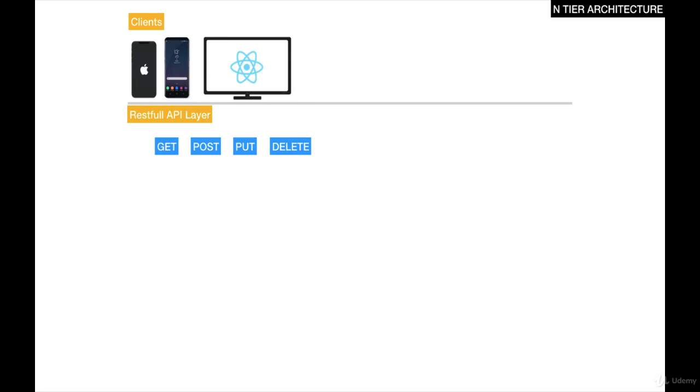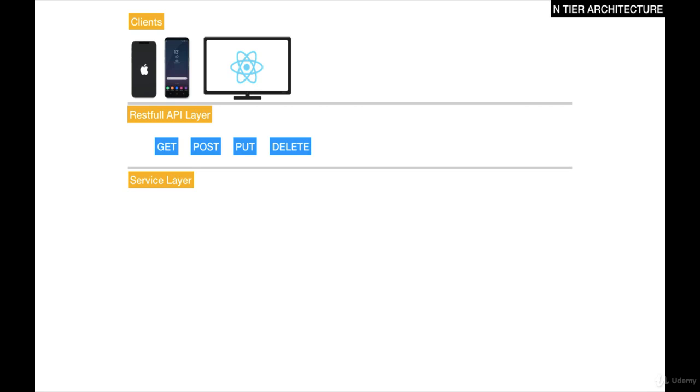The RESTful API layer or the controller layer takes the request from the client, and then it delegates that to the service layer. The service layer's responsibility is simply to perform some business logic about the request that it has received.